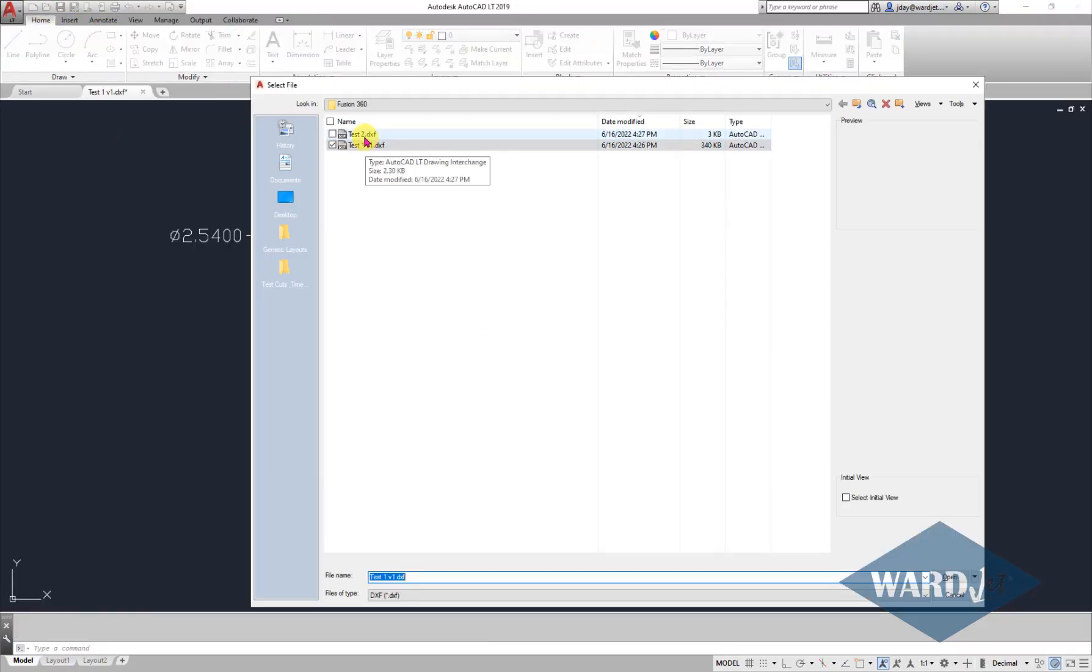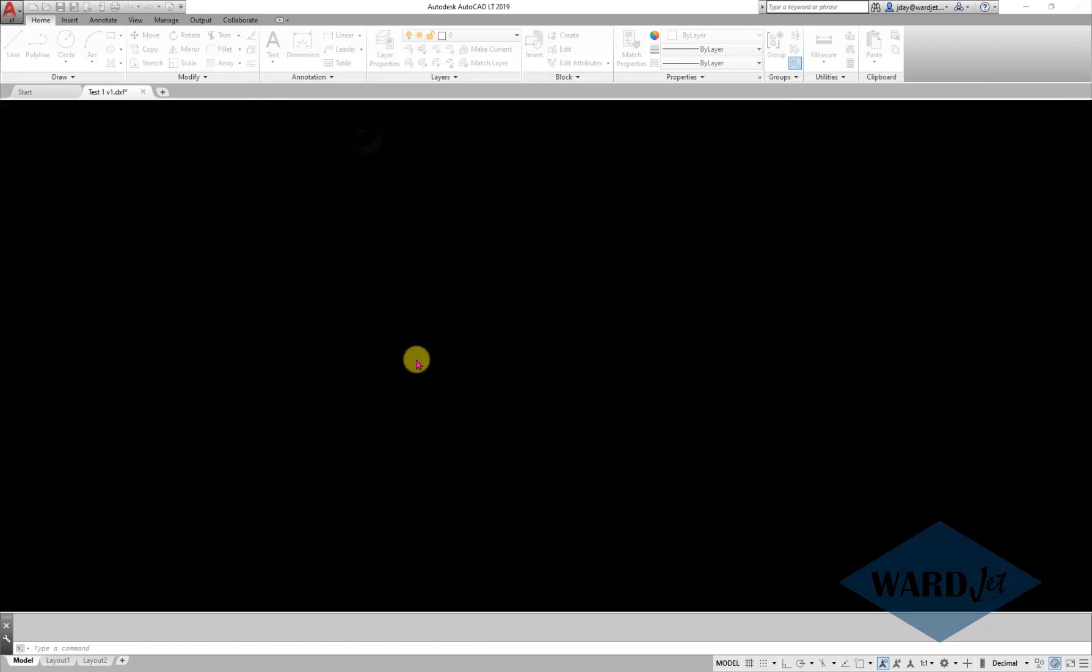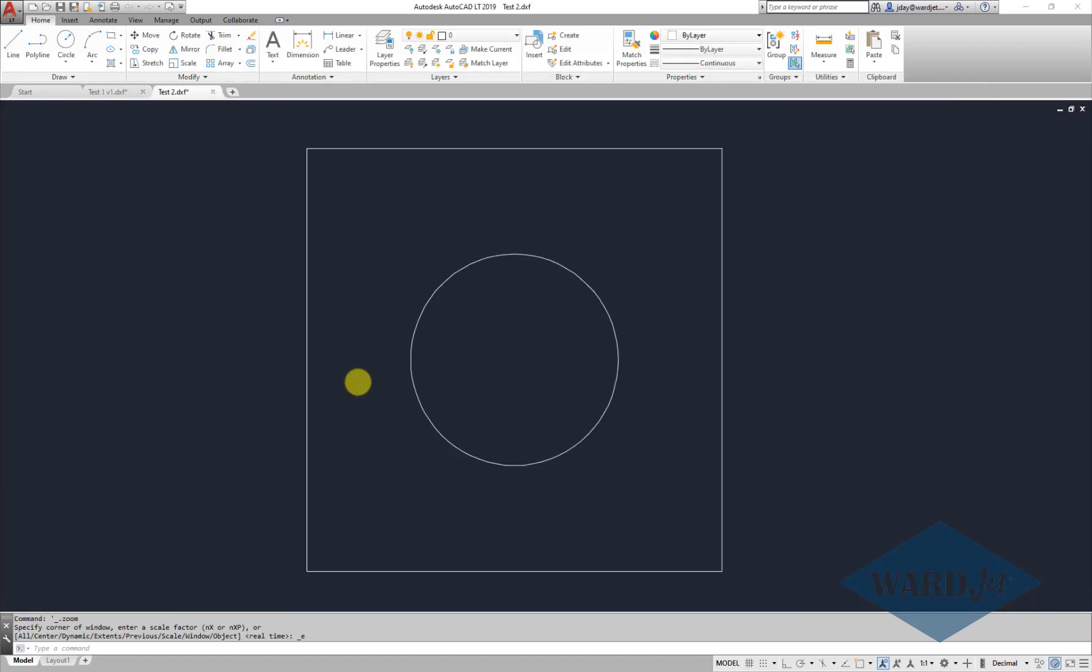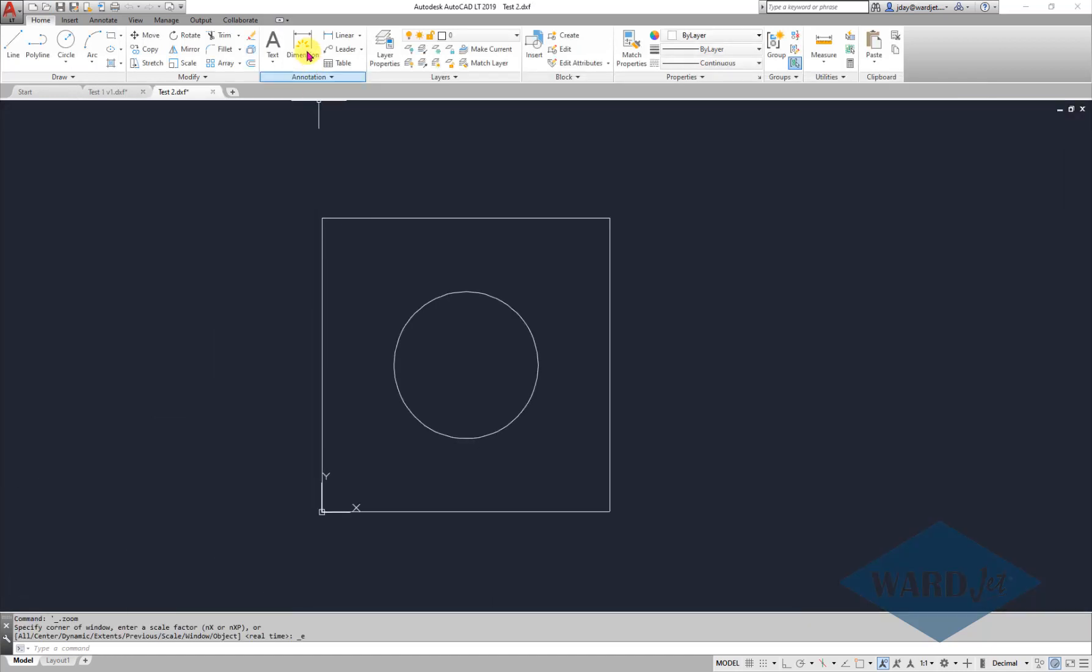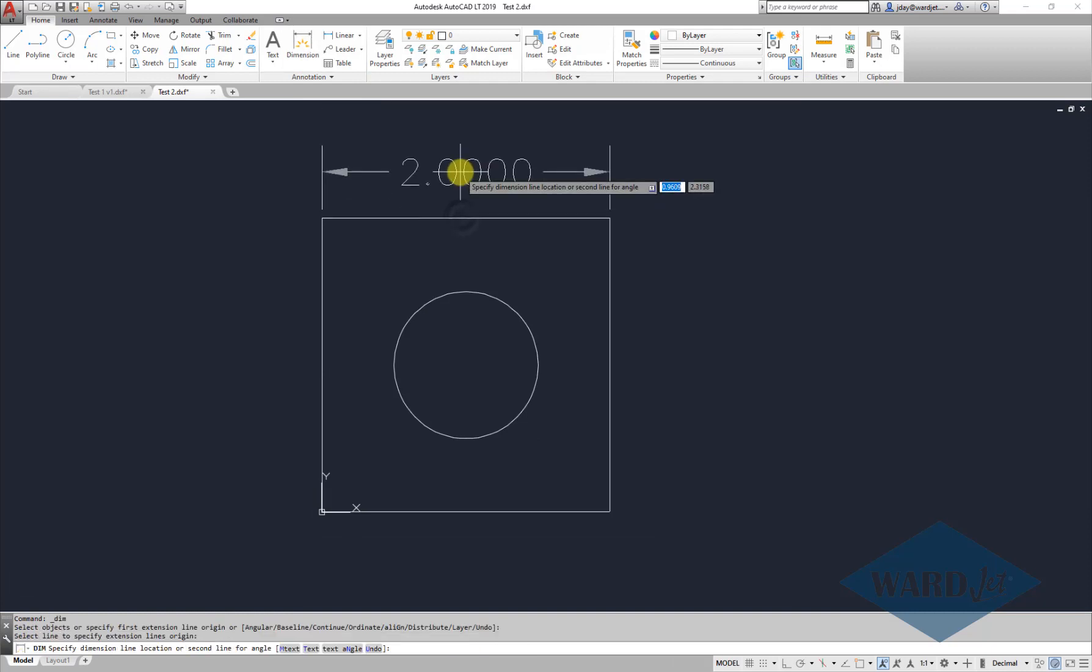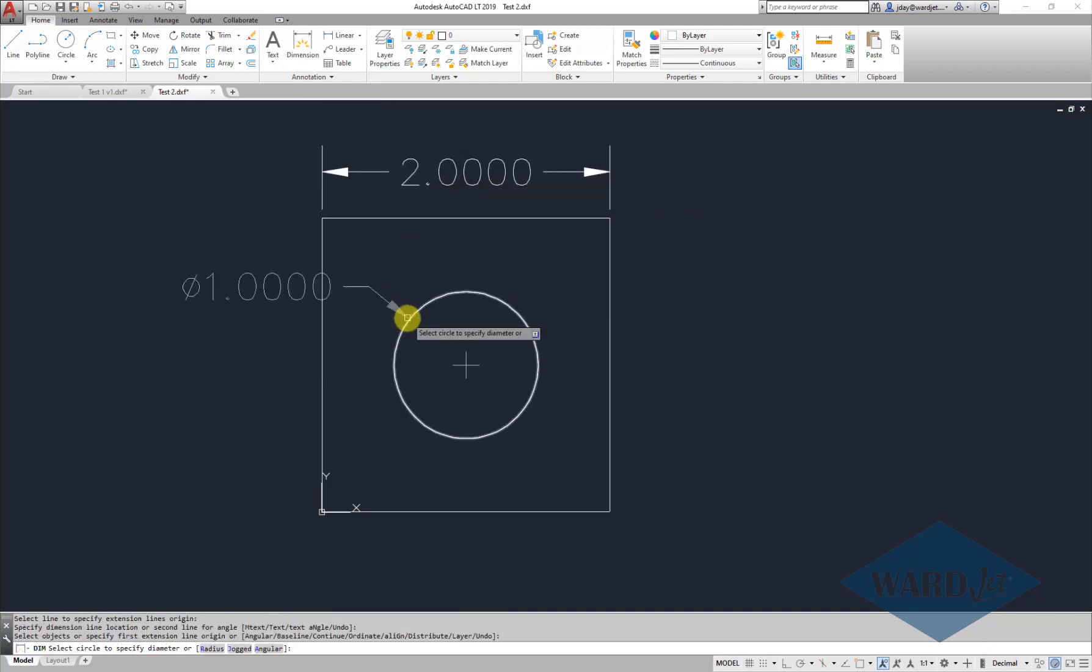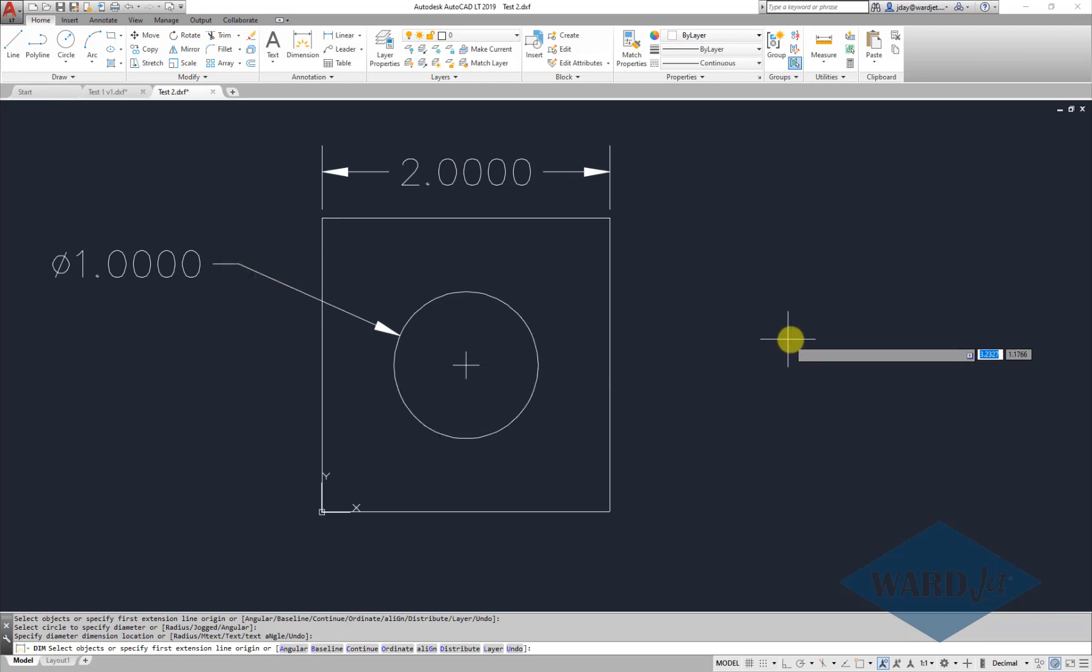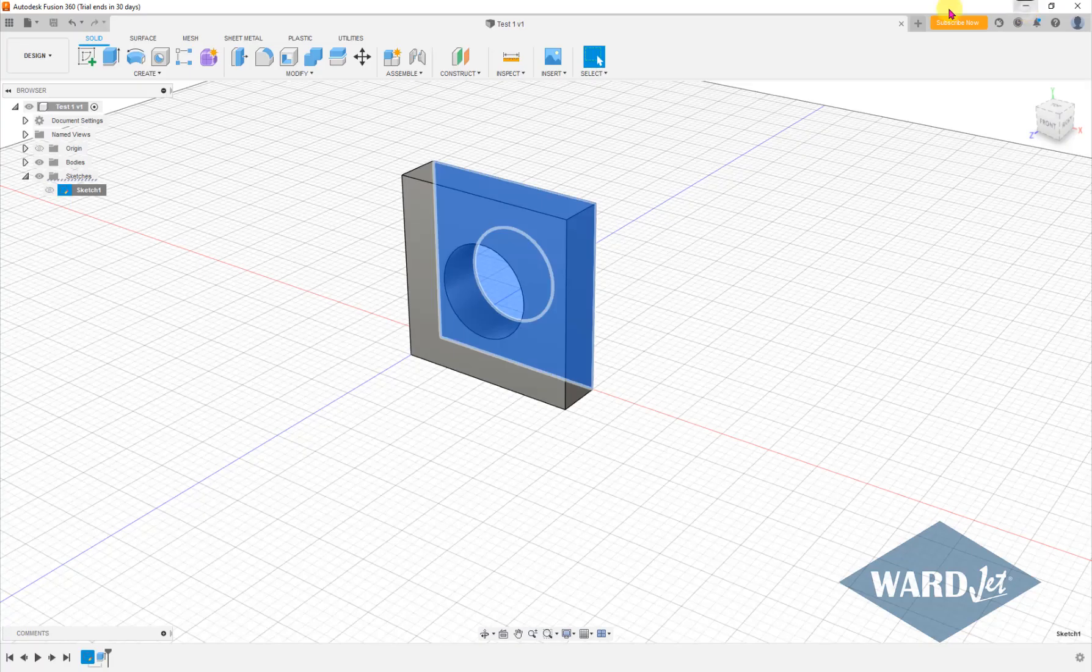And we open this one. And lo and behold, that's two inches and that's one inch as it was supposed to be.